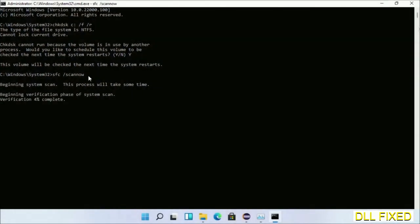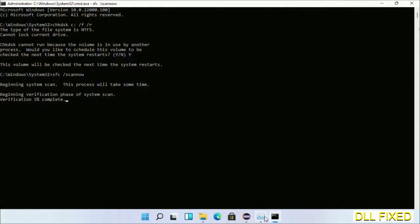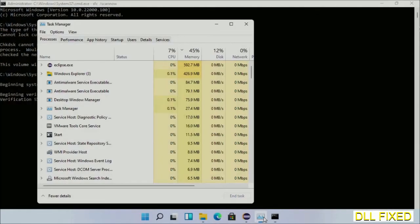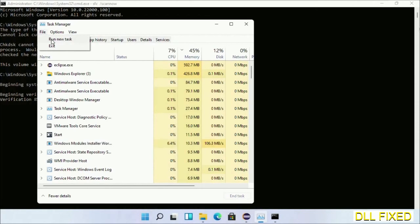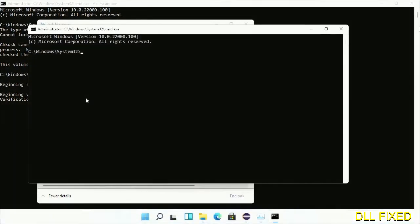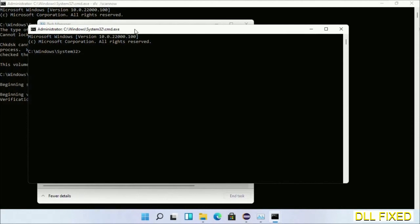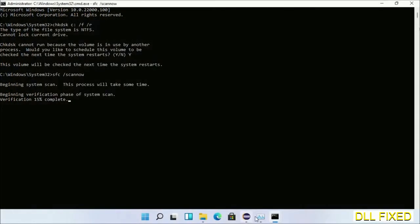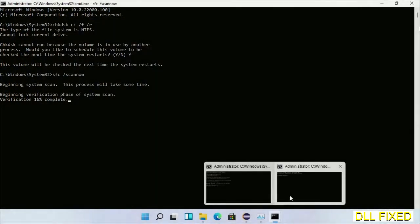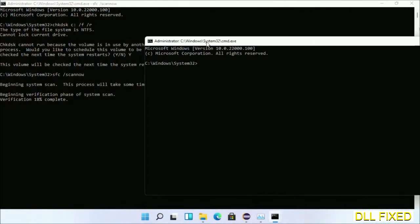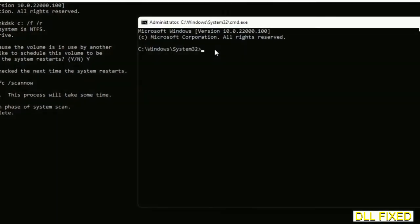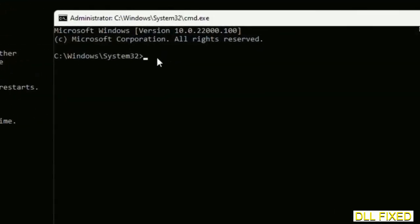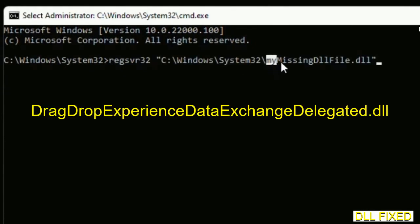Now while this is running in the background, open a new command prompt from task manager. Click this and click OK. Keep this window side by side. In this command prompt, just type this command carefully.